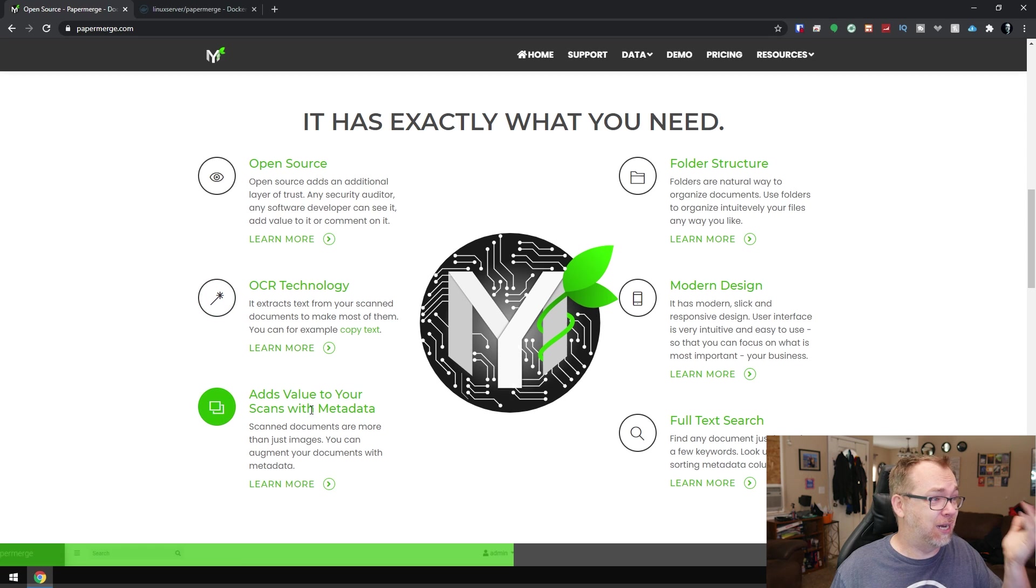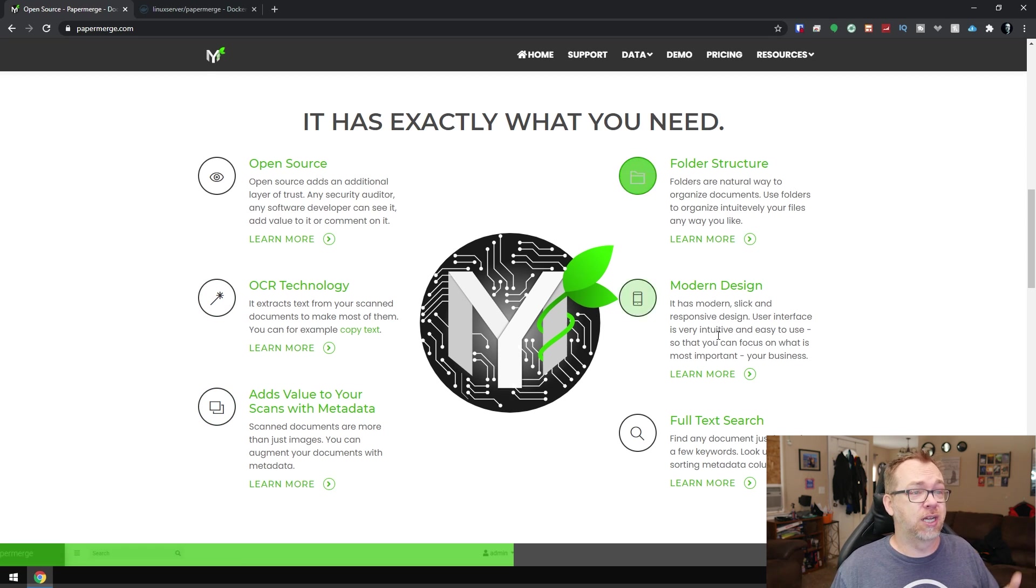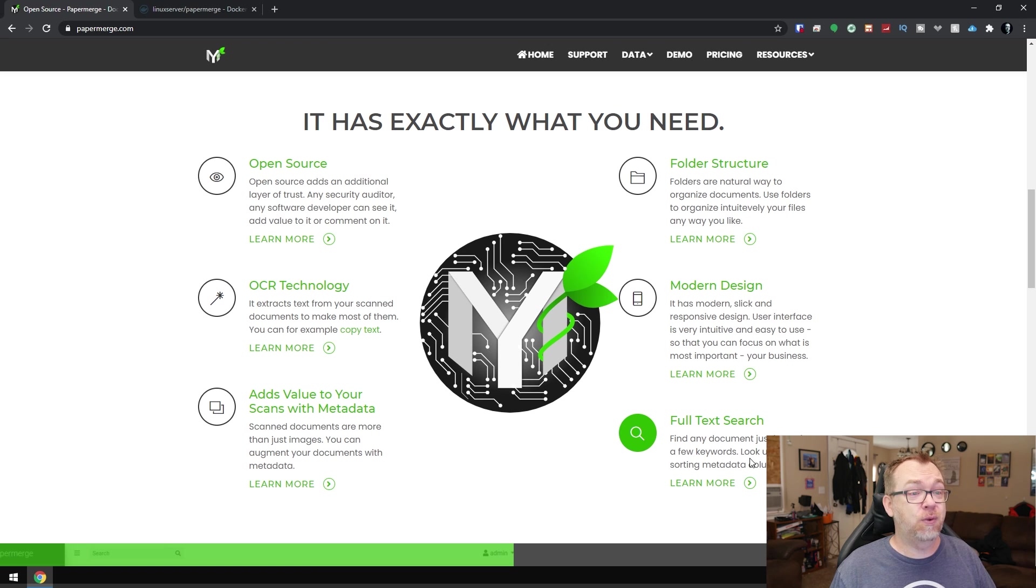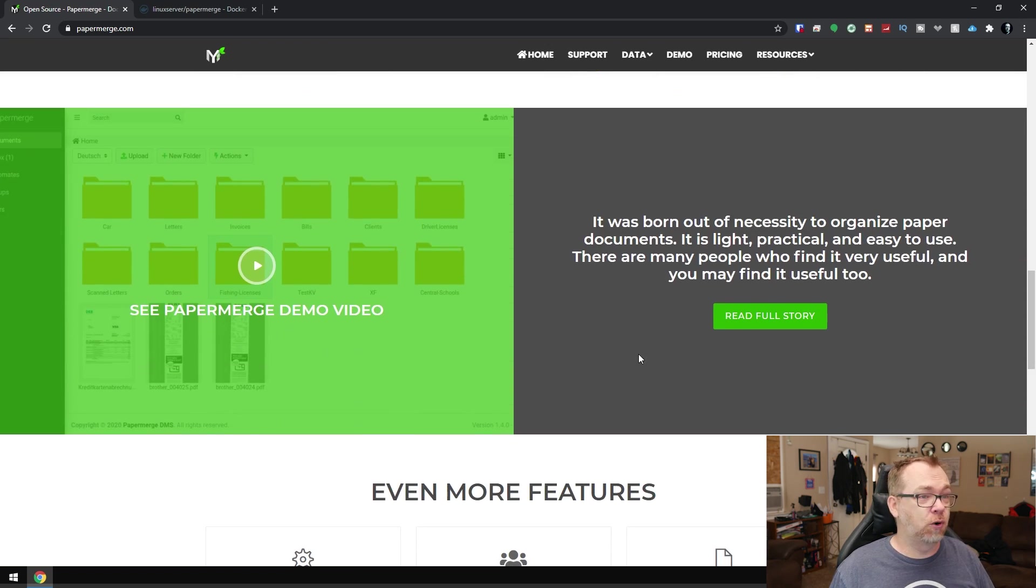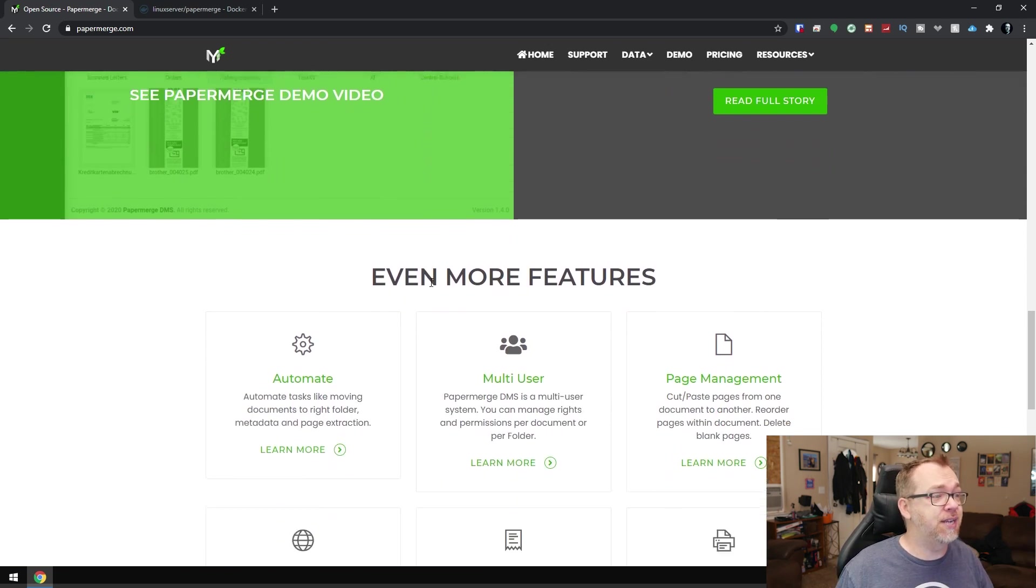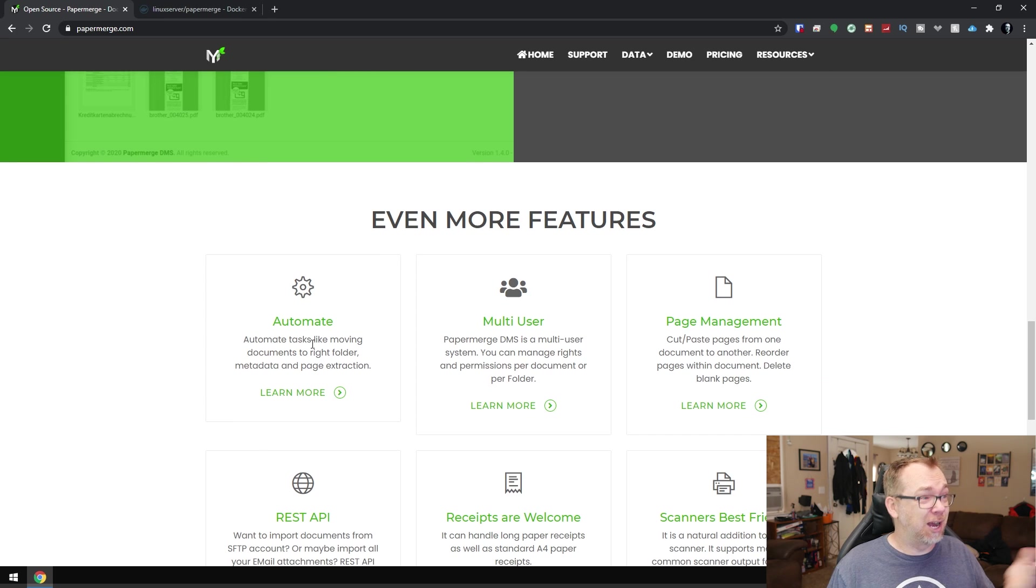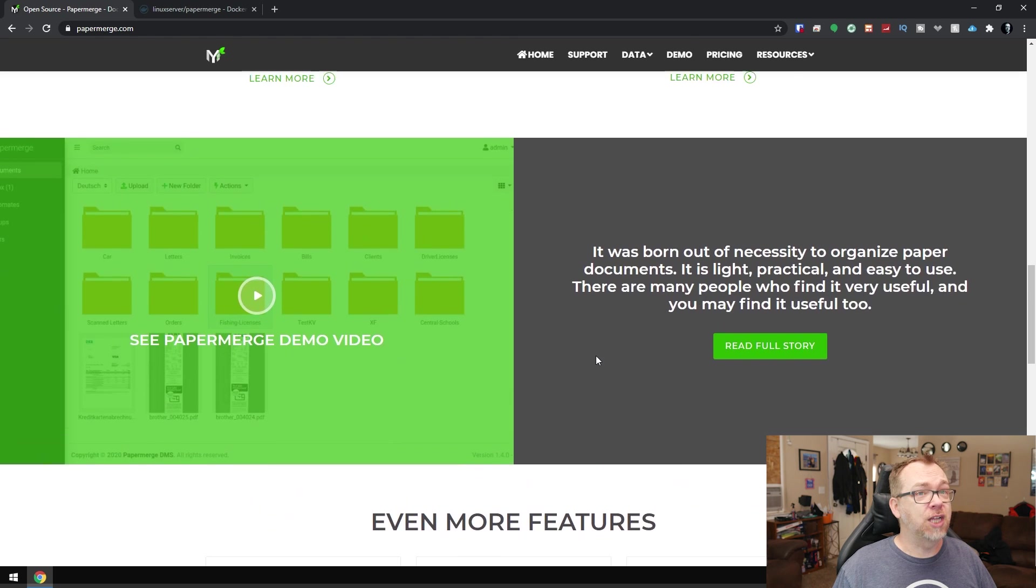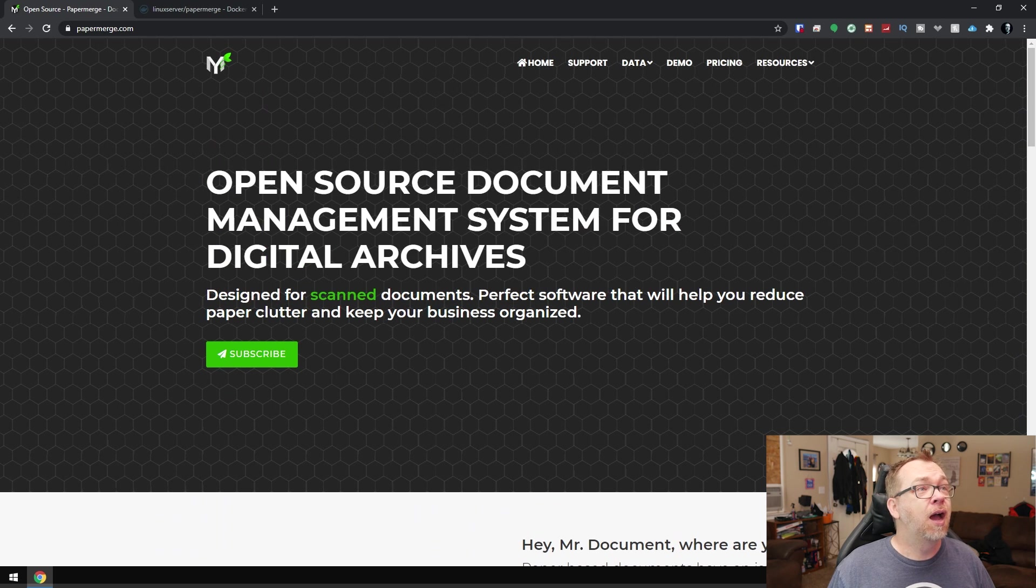But apparently it will also add metadata to your files. You can have folders. It's a good modern design and a full text search. Find any documents by typing a few keywords. So if we scroll down, there's a demo video here you can take a look at. There's some automation stuff in here that I think is kind of neat. You can have multiple users. You can manage pages. Lots of really good stuff in here.